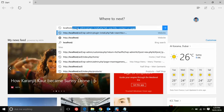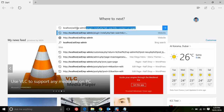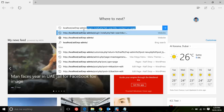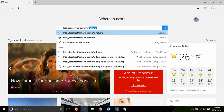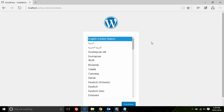Now go to your browser and type: localhost slash your-database-name slash wp-admin slash install.php and click it. Here you can see WordPress is now on your screen. Just click on your language and press Continue.